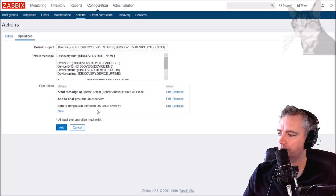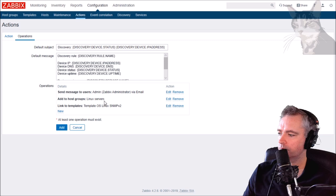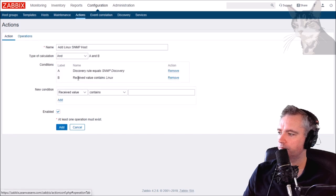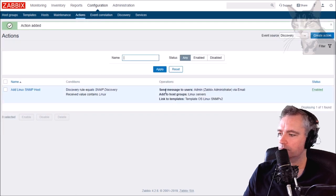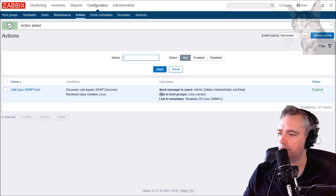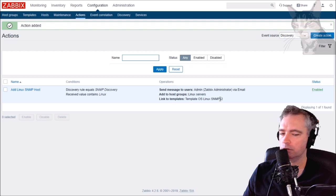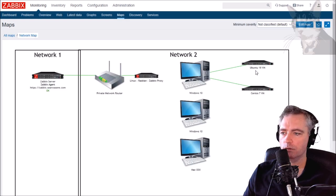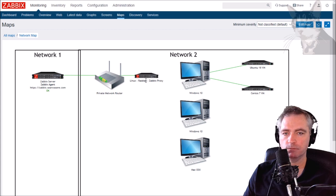And I'm going to assign a template - link to template, that template is going to be Operating Systems Linux SNMP version 2. Send message to users, add to Linux servers, link to templates OS Linux version 2. That should auto configure my Ubuntu, my CentOS, and also my Raspbian.